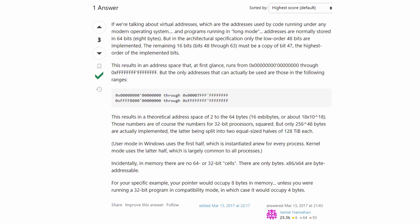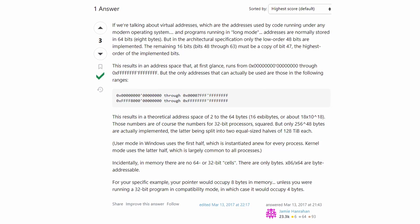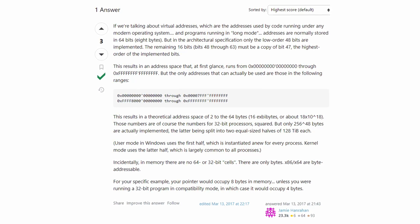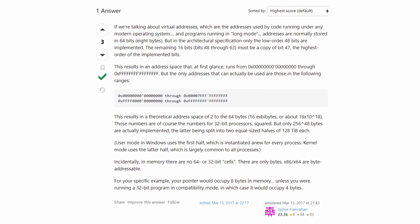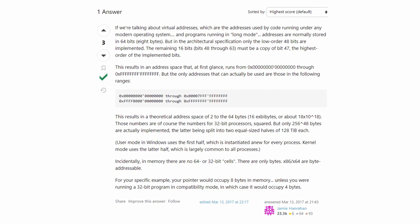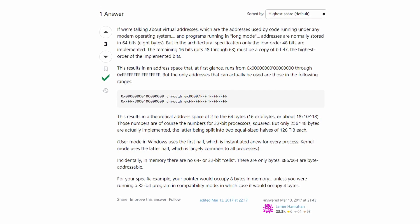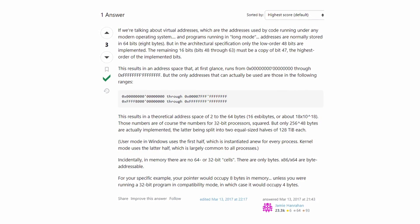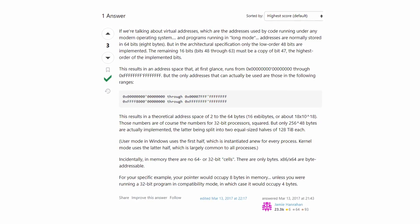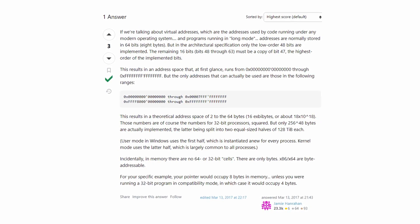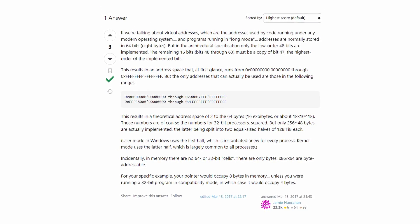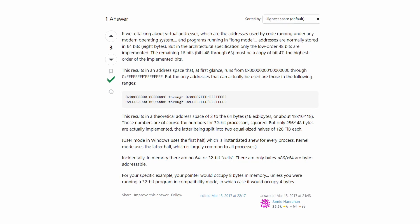In practice, the virtual address space is smaller than that, because it is useless for Windows to allow you to access that many addresses. So Windows doesn't use all the bytes for optimization purposes. But it is still a big number.